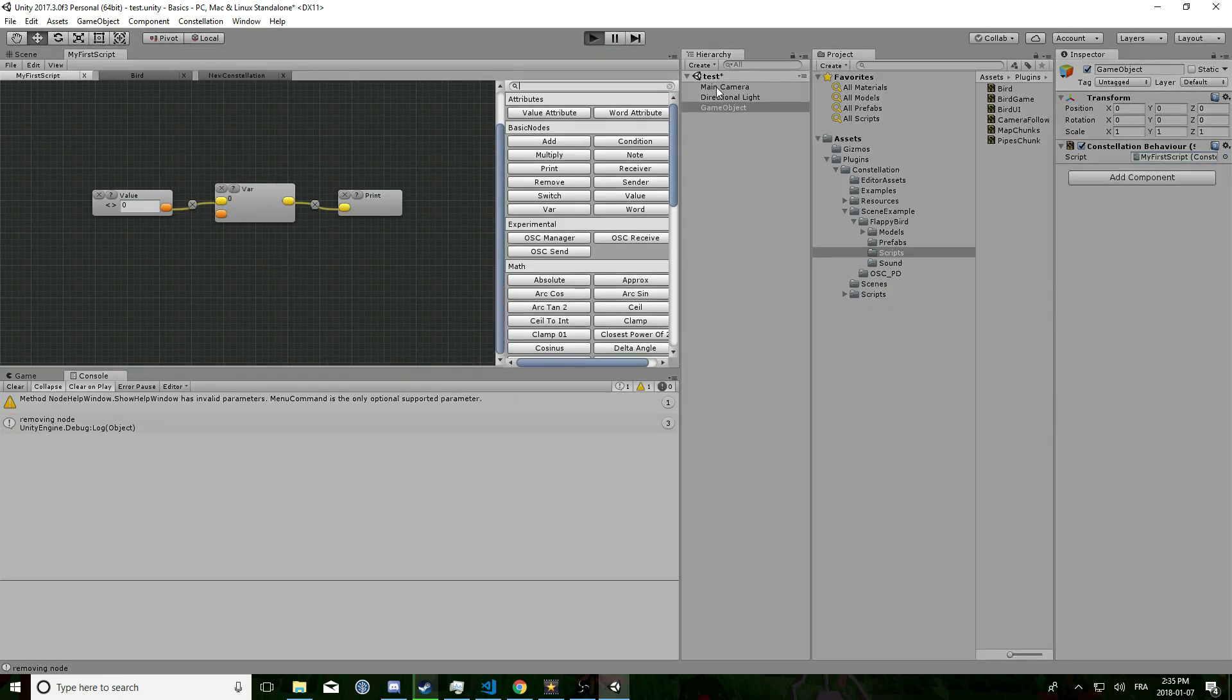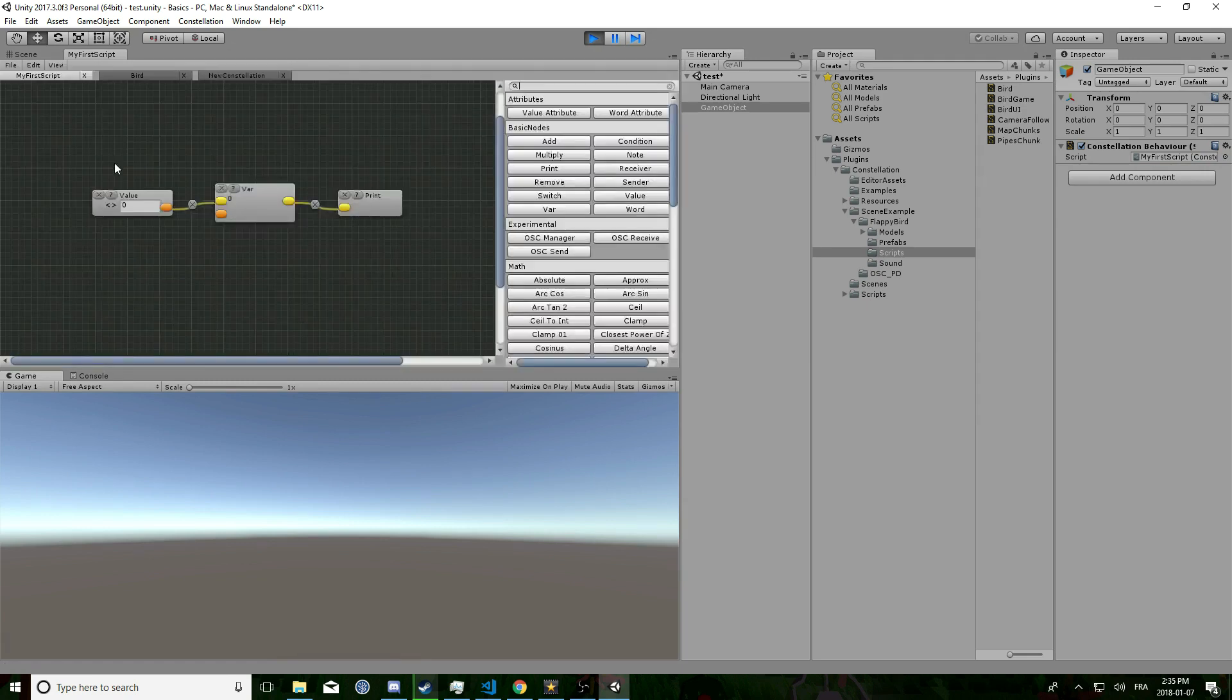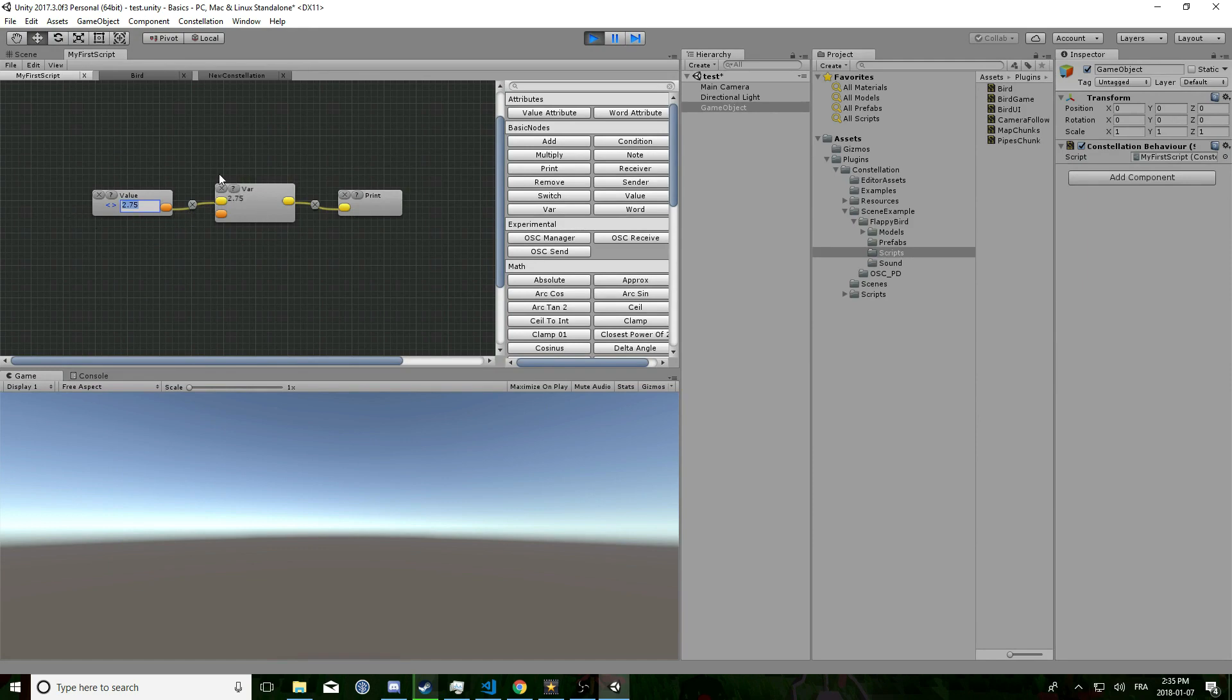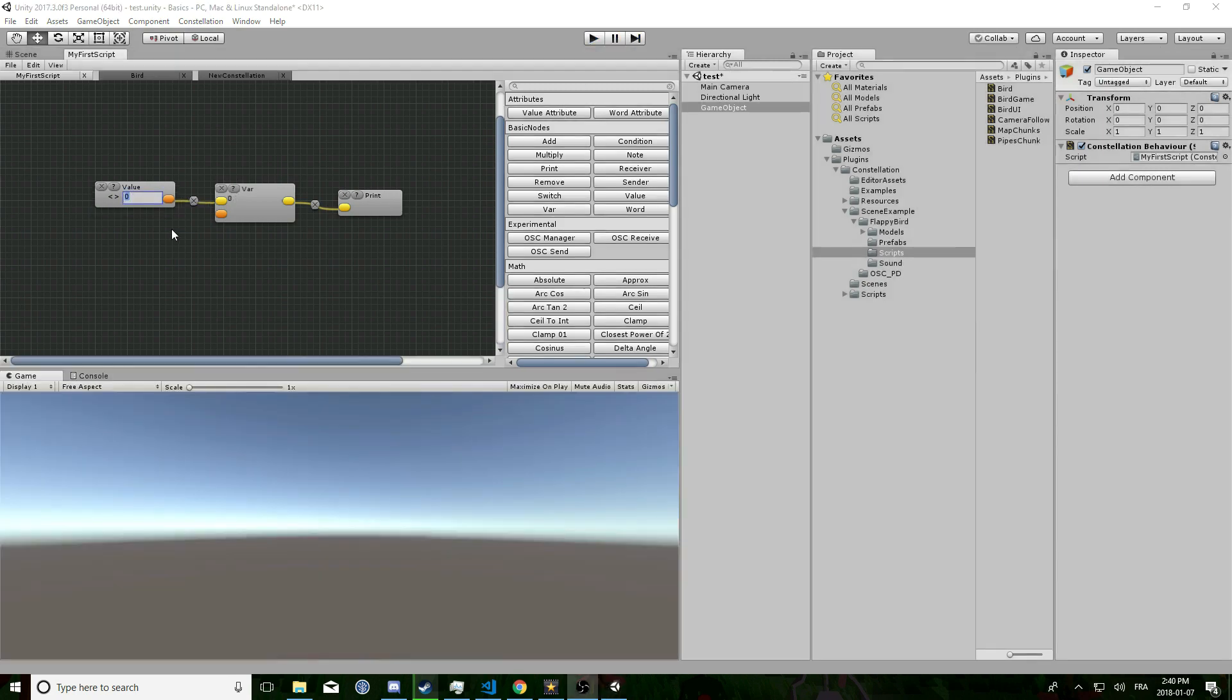With the game object you just created selected, if you move the value attribute, you will see the var value is changing but nothing appears into the console.